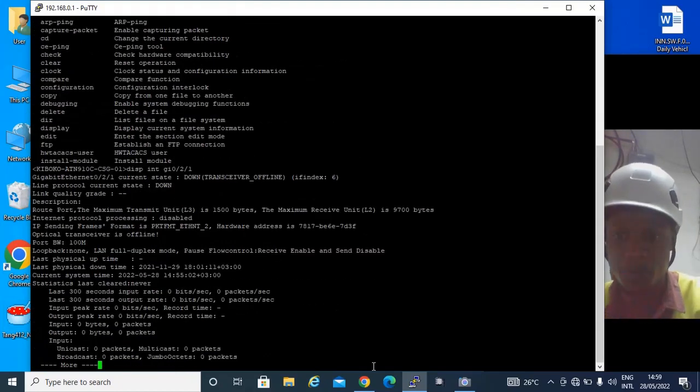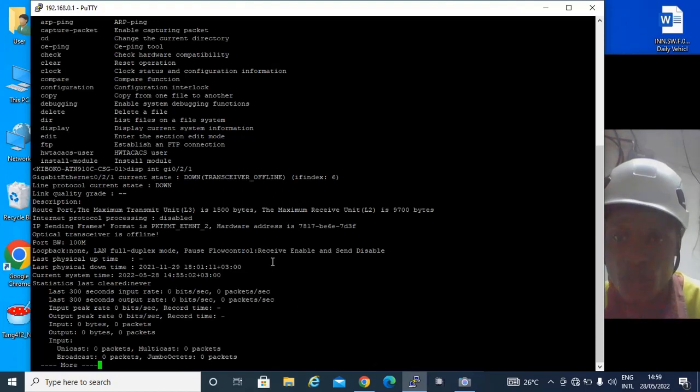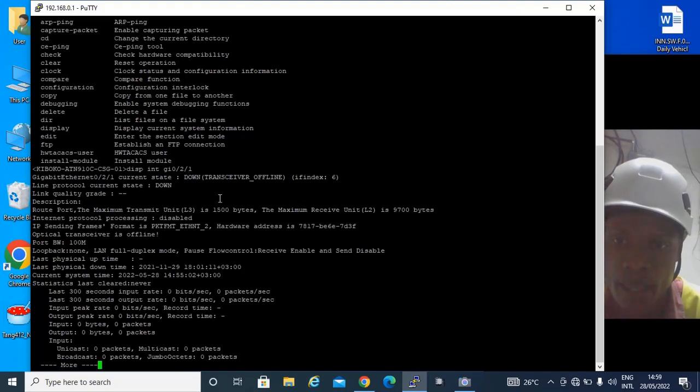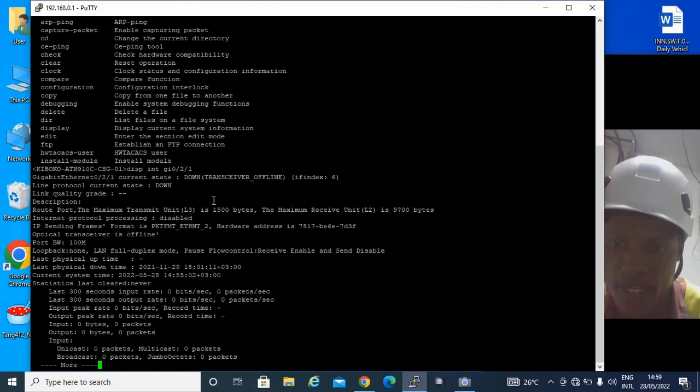And this information will be prompted to you. You will be able to see the route, and as you can see there is this down transceiver, that is port number one, because that port is not configured.